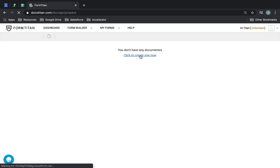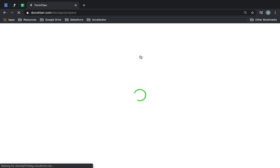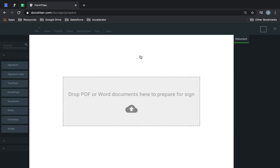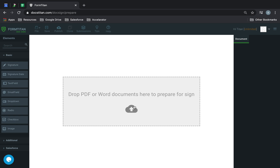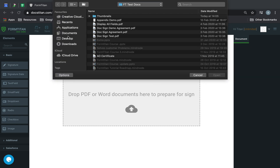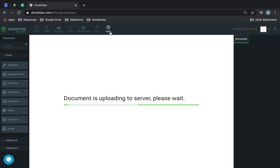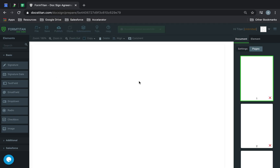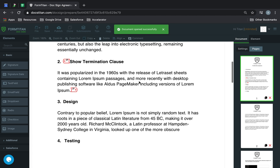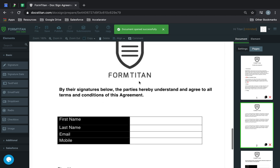Let's go to the form builder and we're going to insert our PDF. Let's get a PDF and we can use this one — the DocSign Agreement. It's just a demo document here.